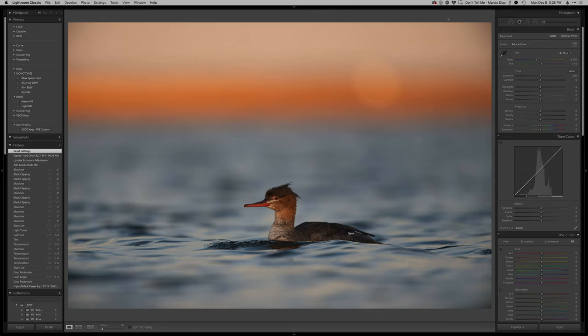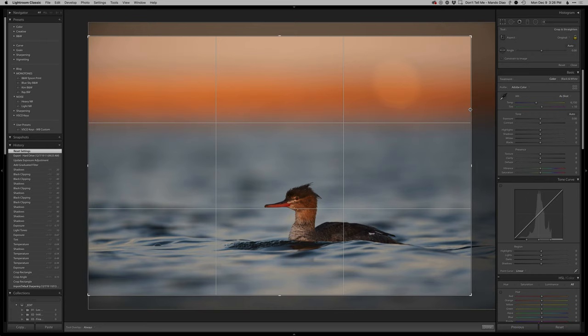Okay, continuing on with the waterfowl portion of the real-time edits. Here's a red-breasted merganser I photographed recently while running a workshop for Bufflehead actually.